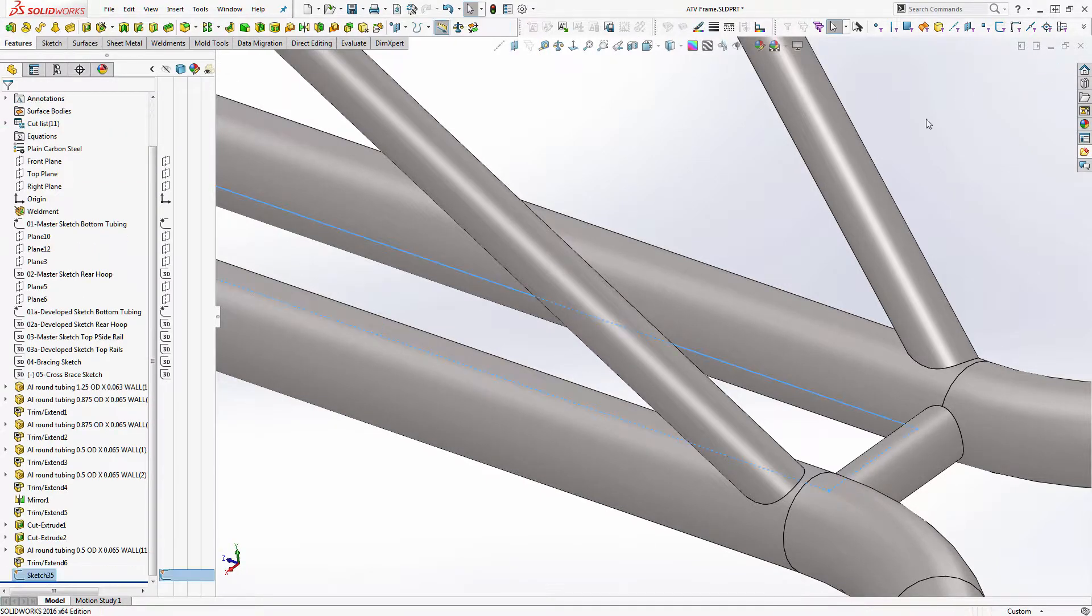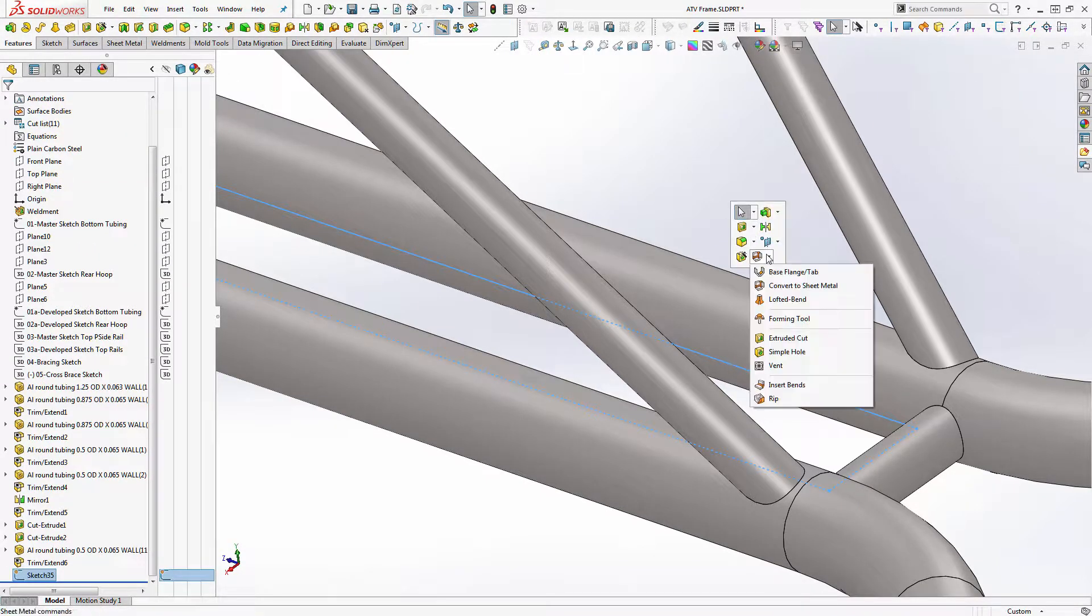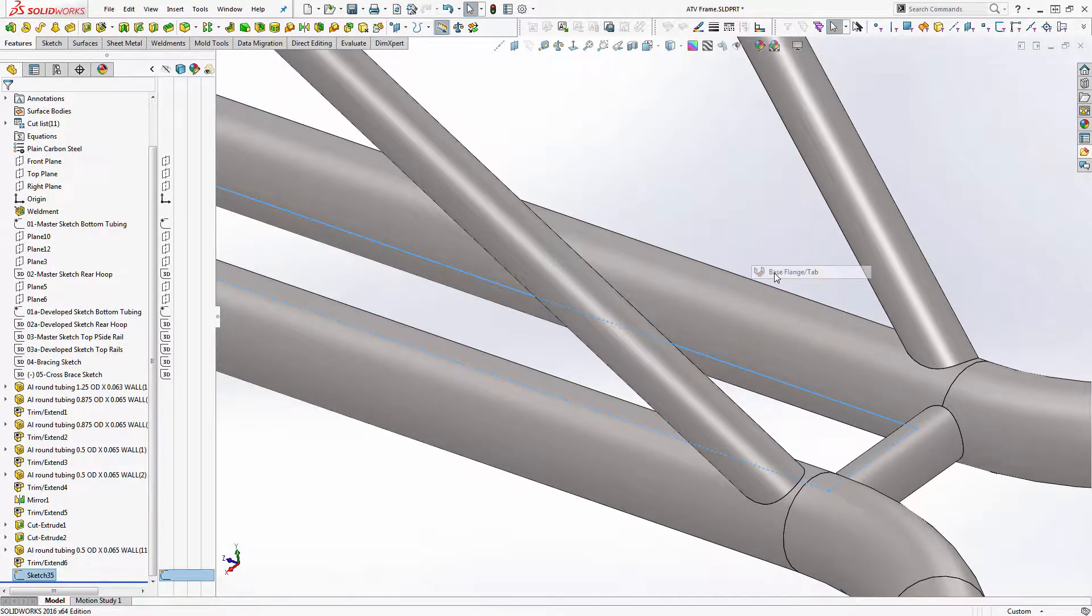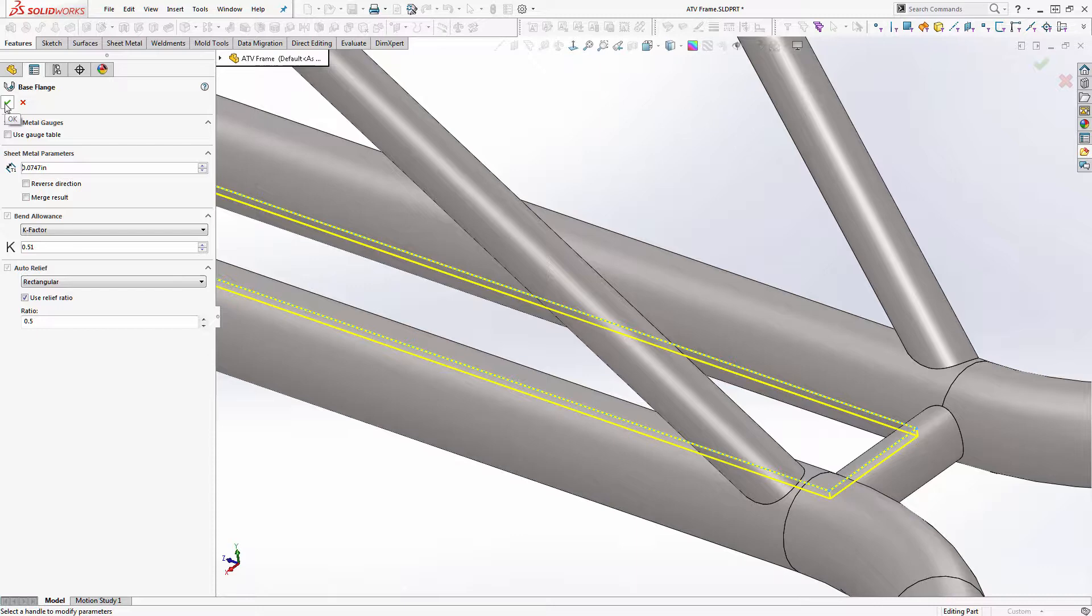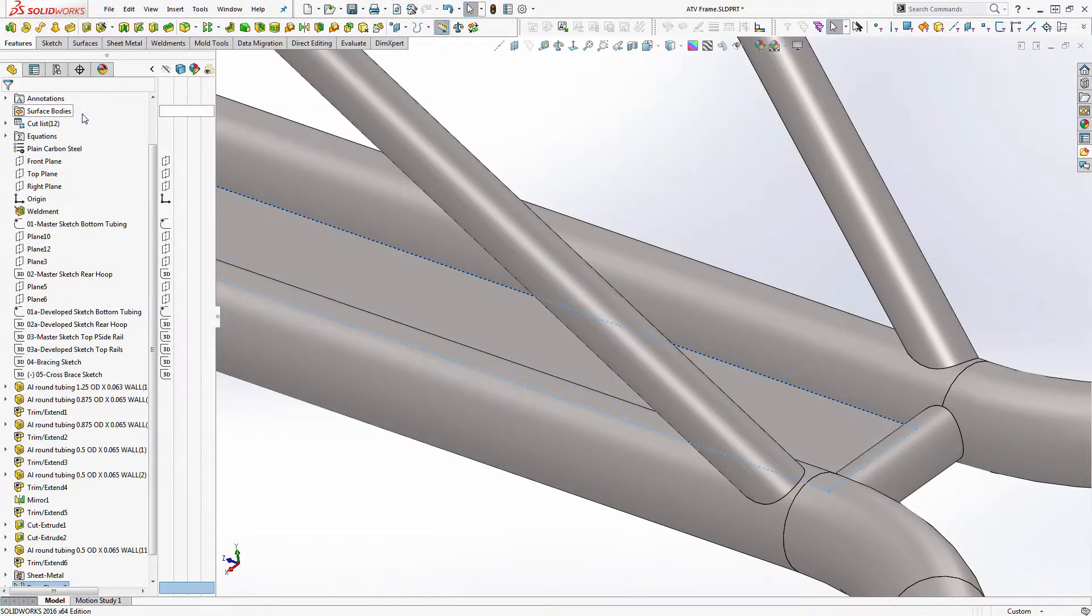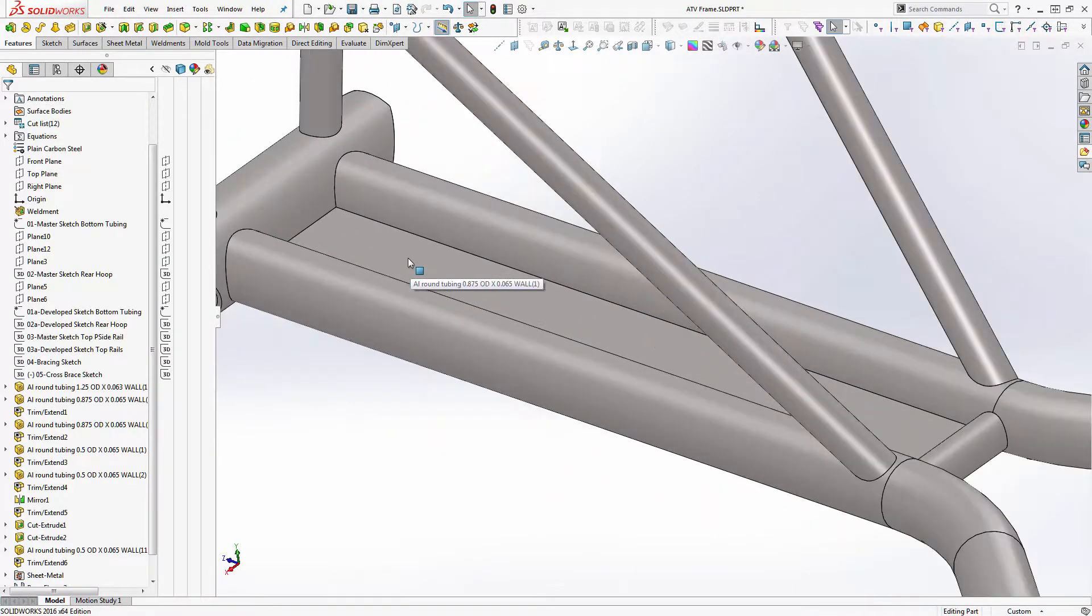And then once we exit our sketch, I've got sheet metal in my S shortcut menu. And we're going to use 14 gauge material. It's going down so we're going to have to bring it up half the thickness of the material. So here's our sheet metal part.